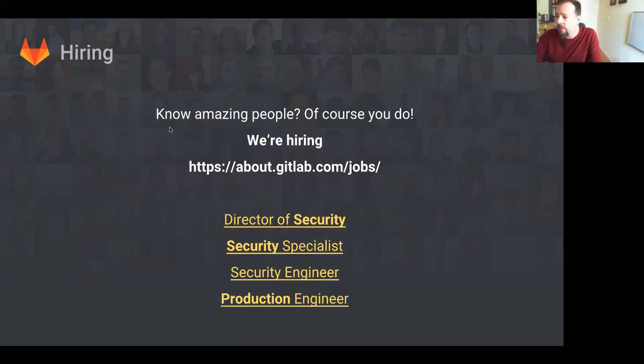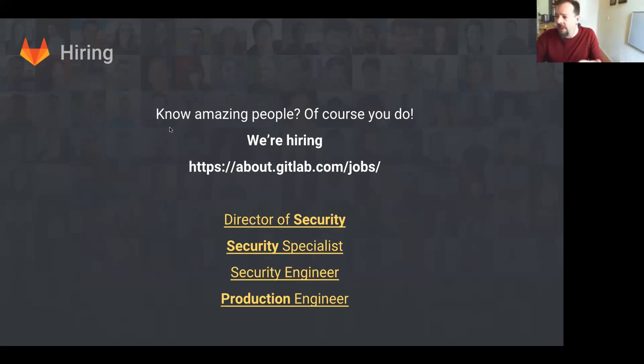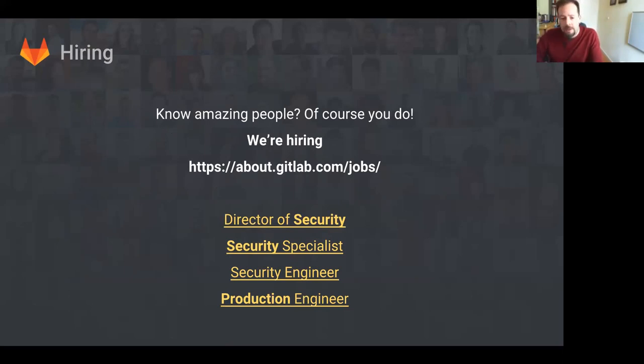And we're always looking for more people. Please, people you know who fit these roles. We're looking for a director of security, security specialist, security engineer, and production engineers. We're always looking out for good people. Please, anybody you know, point them to this site.